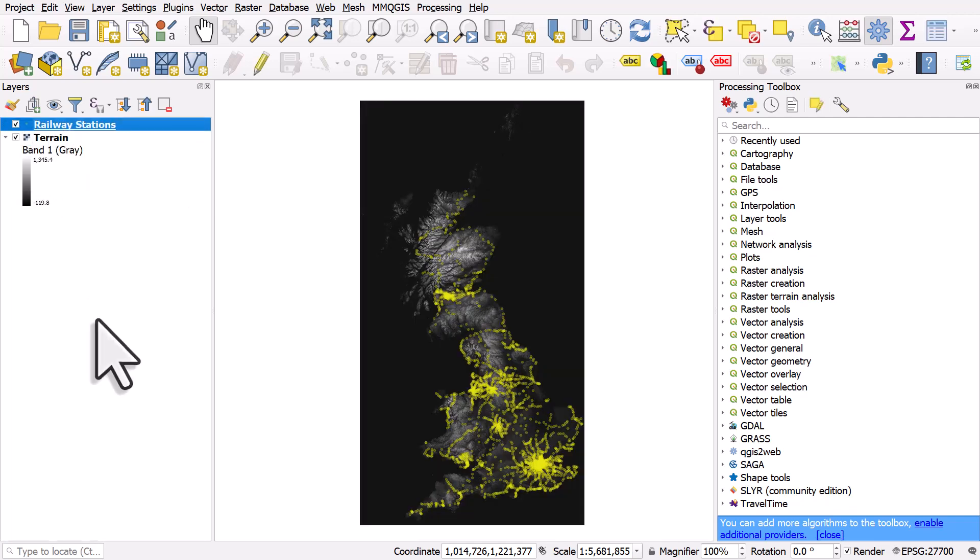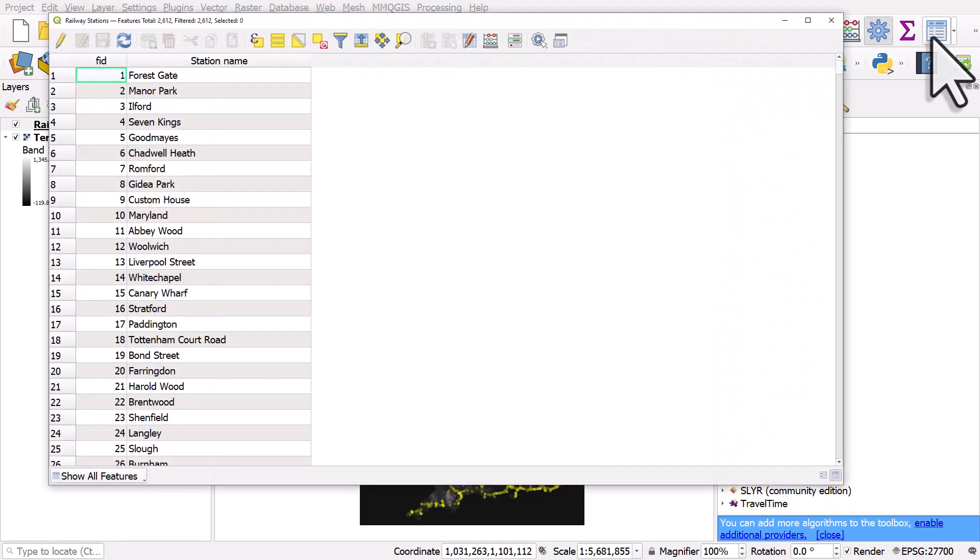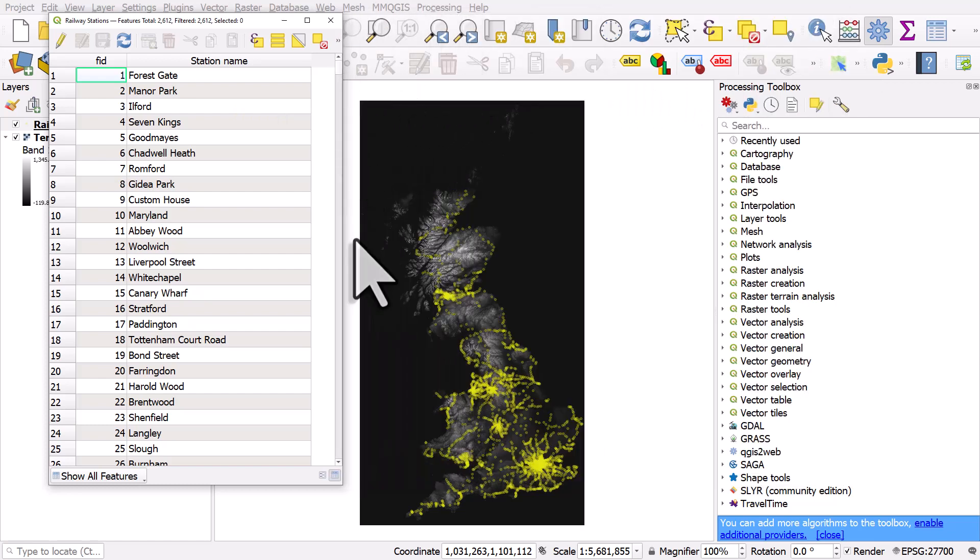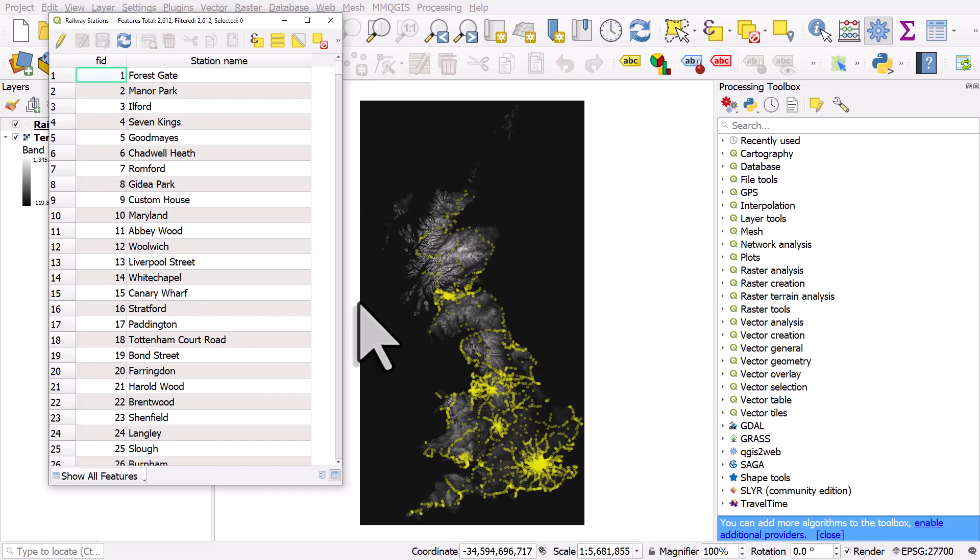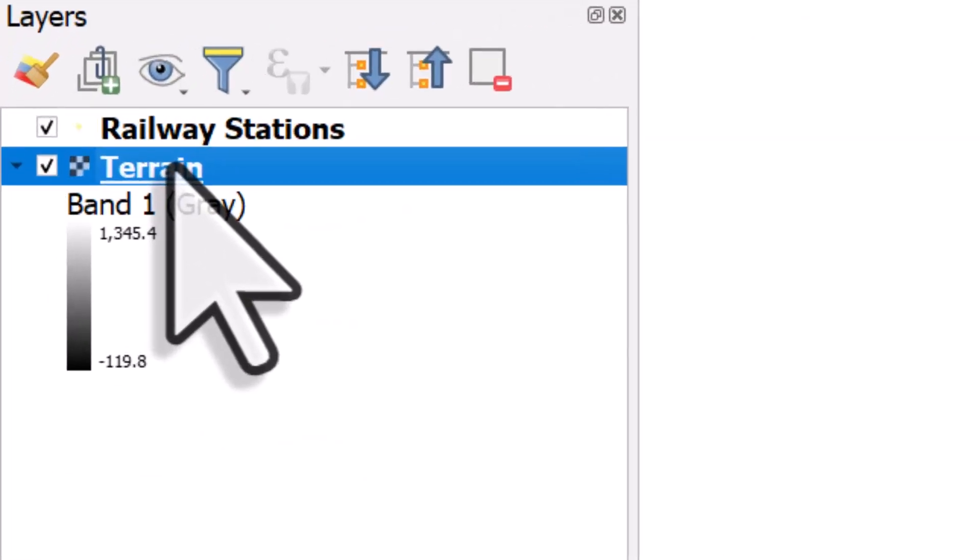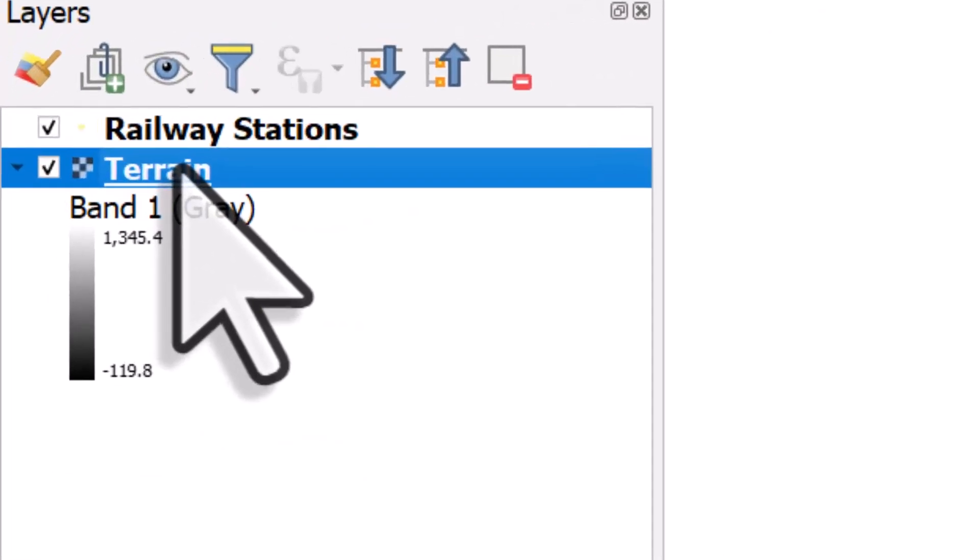If I open the railway stations table, I can see that I have station name. But what I'd really like to do here is add the elevation of each station as a new column. And the elevation data is in meters in the terrain data set.